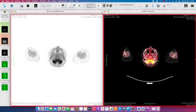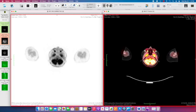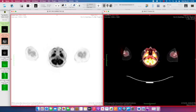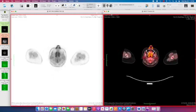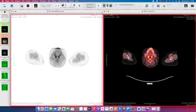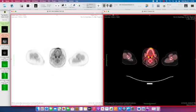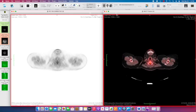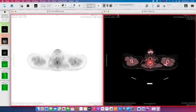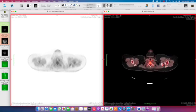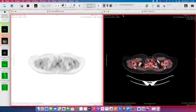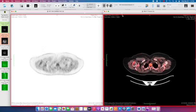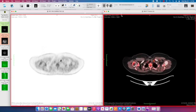We have physiologic uptake in the brain, which is an obligate glucose user, some physiologic uptake in the tonsils and nasal pharynx—these things all normally use some glucose. We do start to see some abnormal lymph nodes in the lower neck.